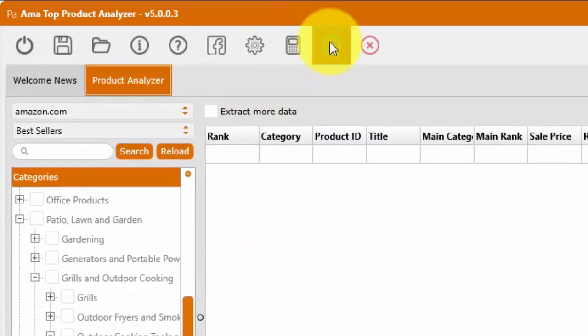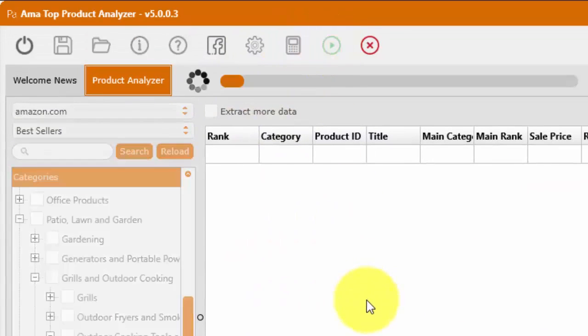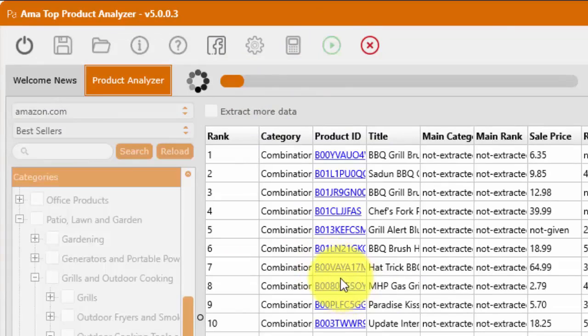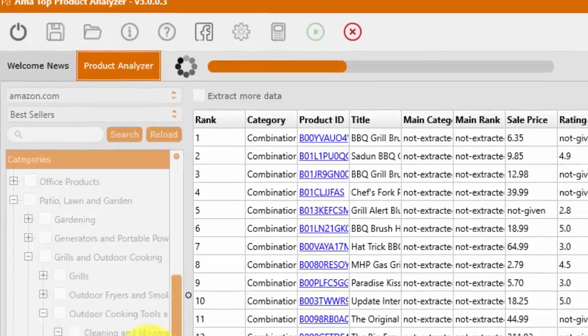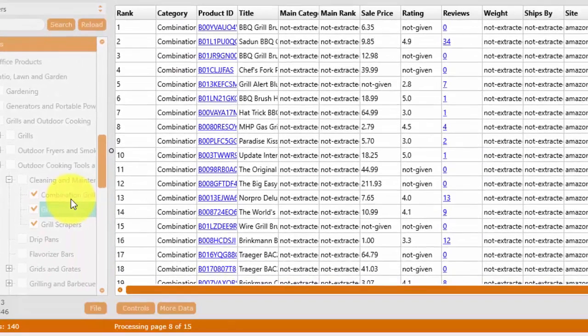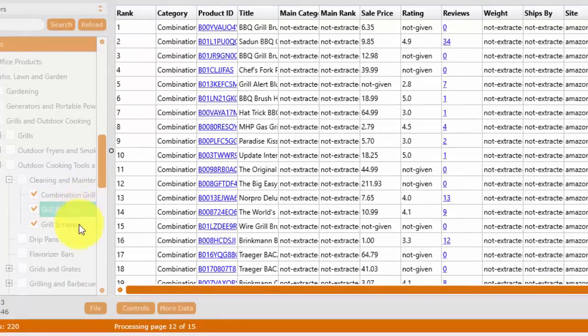And then run the software, and now it's going to go out to Amazon, it's going to pull in all the products within these specific subcategories so you can very quickly determine what are the best sellers in the combination grills, grill brushes, grill scrapers.